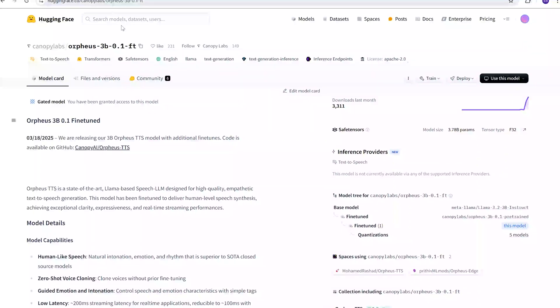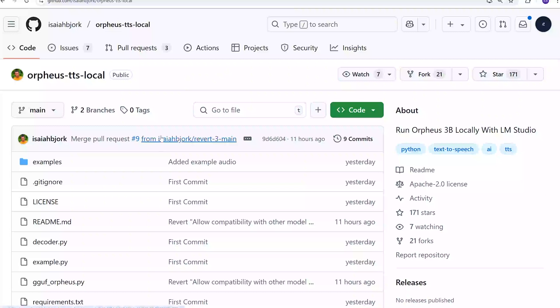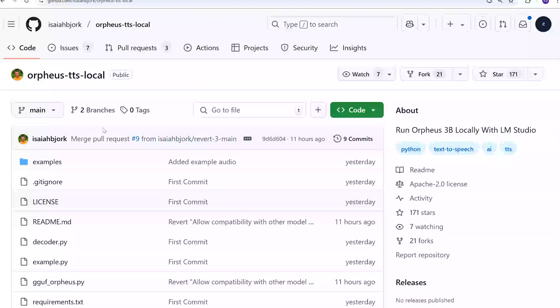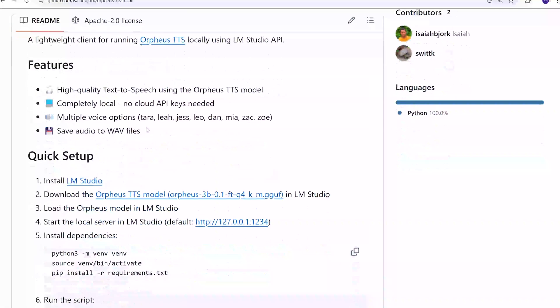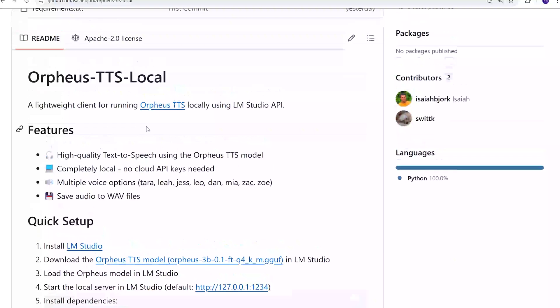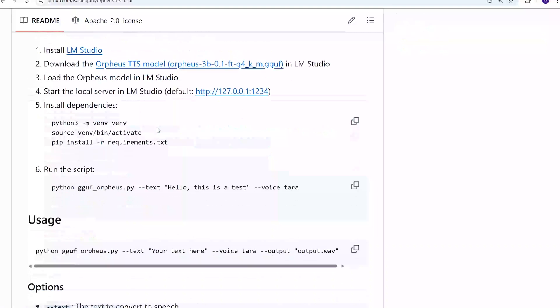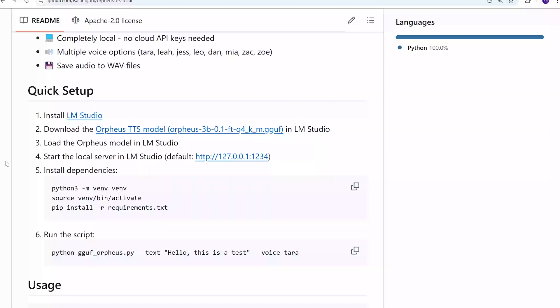But I'm going to show you an easier way to work with this model and test it out. I'm going to link to this GitHub. It's Orpheus TTS Local. And what this allows you to do is run Orpheus, this model, through LM Studio locally on your machine. And I took it a step further and I made a little UI that puts everything together where you can actually test out the model and there's a speech box and everything. So I'm going to walk you through the steps on how to get this set up.